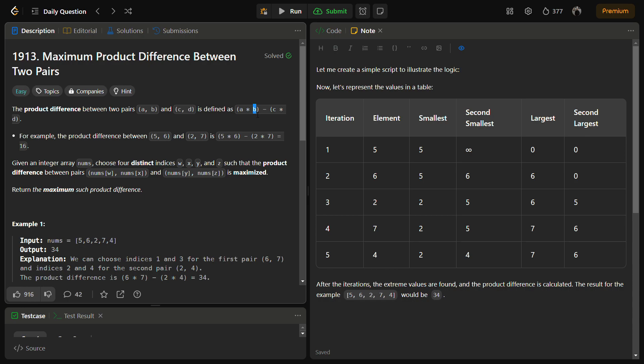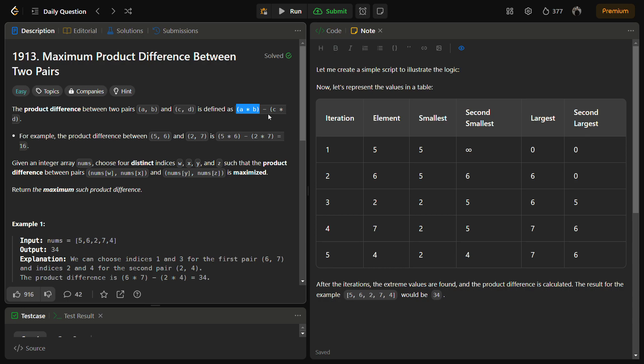So we want the maximum to be a, the second maximum to be b, and this becomes the increasing part. Now let's come to the decreasing part. We want the decreasing part to be very less because we want the maximum product sum. So we choose c as the smallest and d as the second smallest, and in this way we are going to solve the problem.